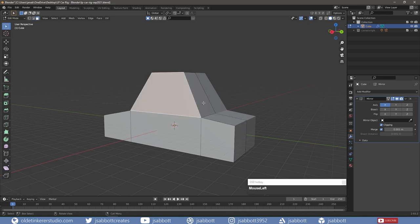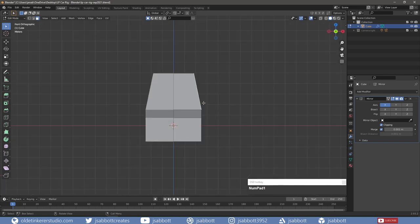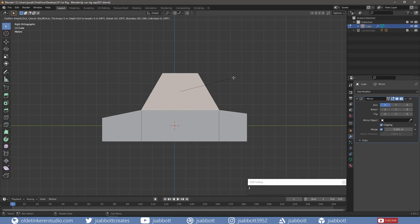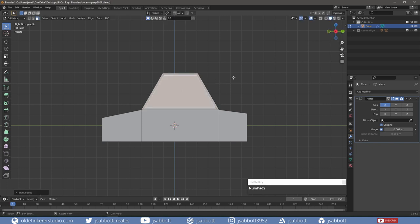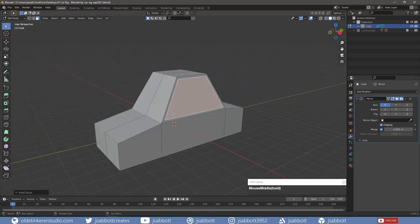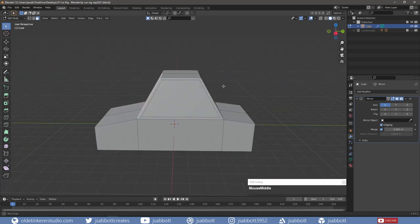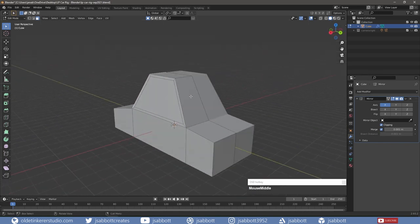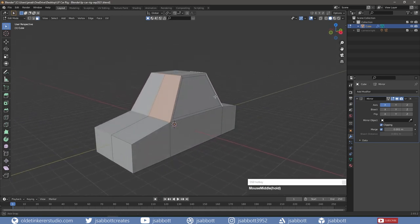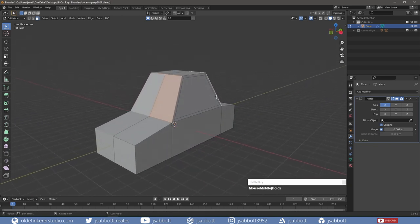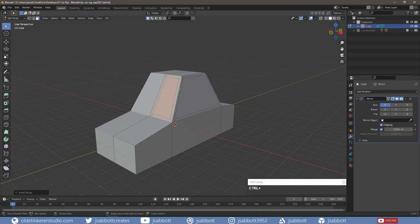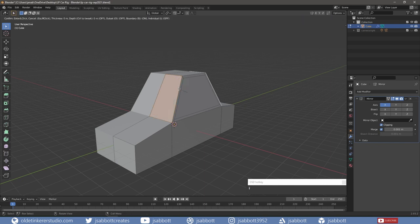I select the face that will be the door's window and inset it. I then select the faces for the rear window and the windshield and inset them. Here is a tip – if you hold down the B key, the center edges will line up and you won't end up with extra faces.